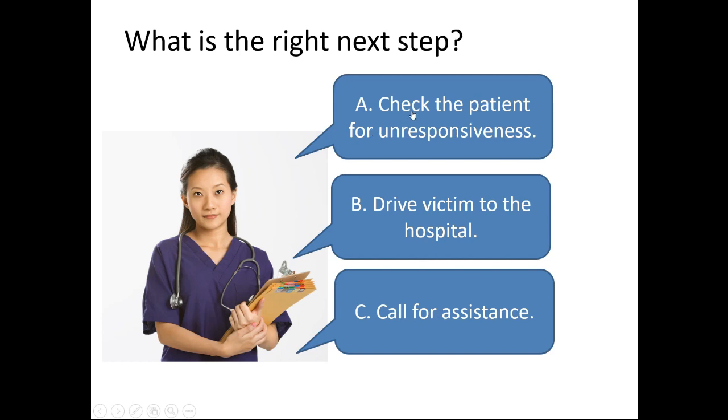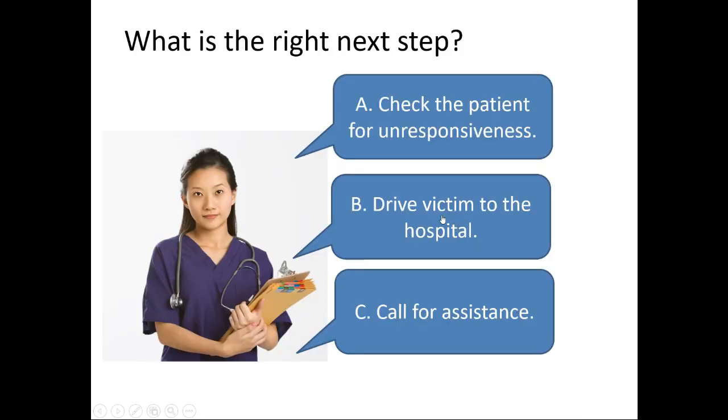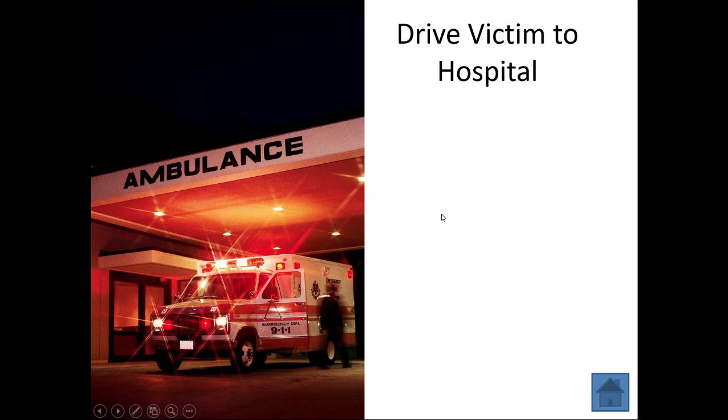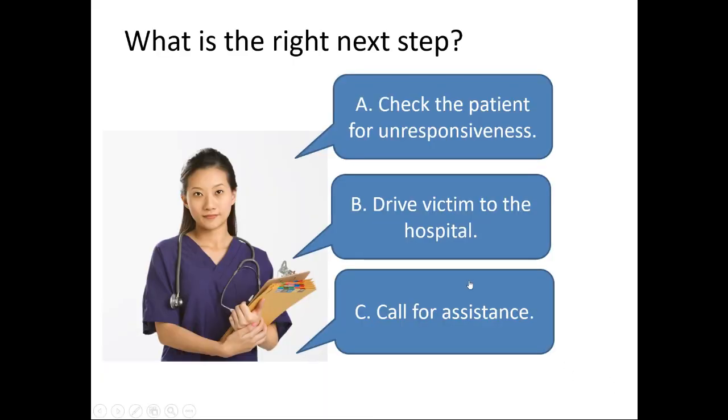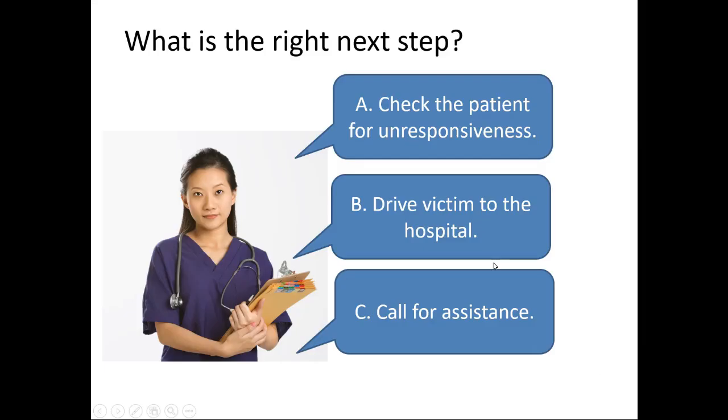So I can ask the class which would you do, and they say, let's do A, and I can click on that and branch to check the patient. Then I can return to that slide and talk about driving the victim to the hospital, and return and talk about call for assistance. Notice those are all going to three different slides, three different branches with different explanations and content. And when I'm done, I can actually return to my main home screen.